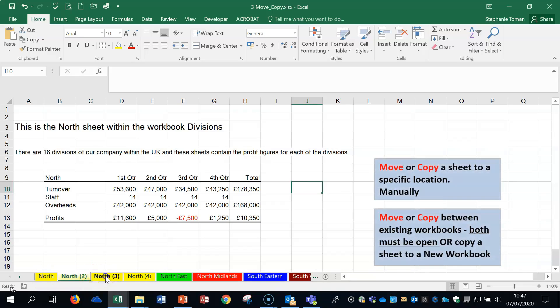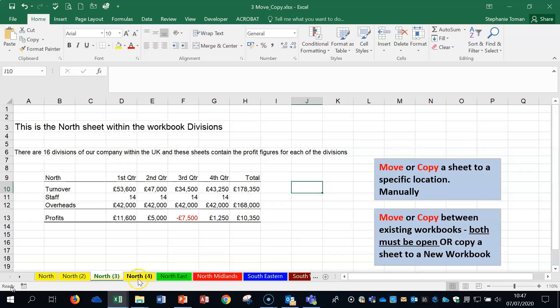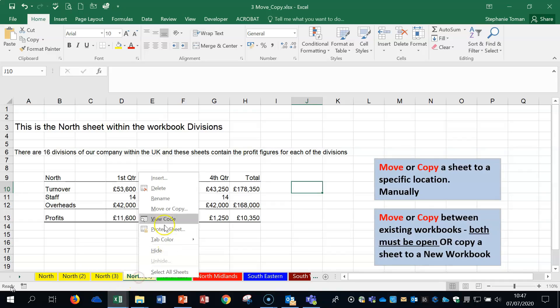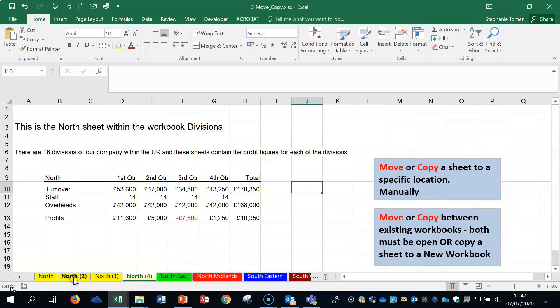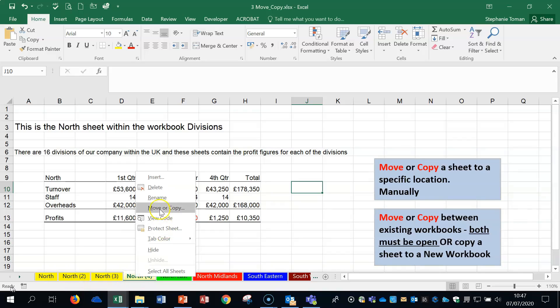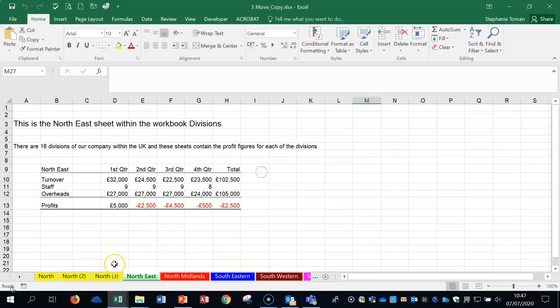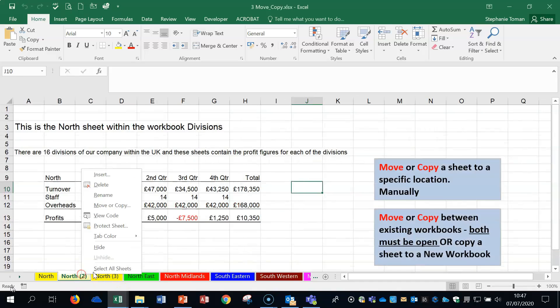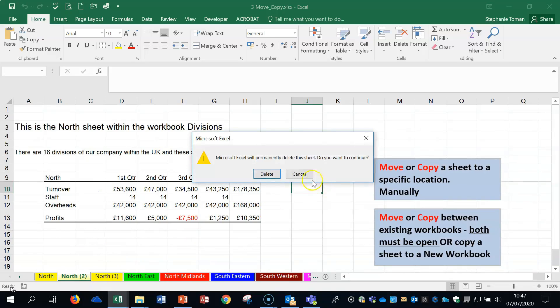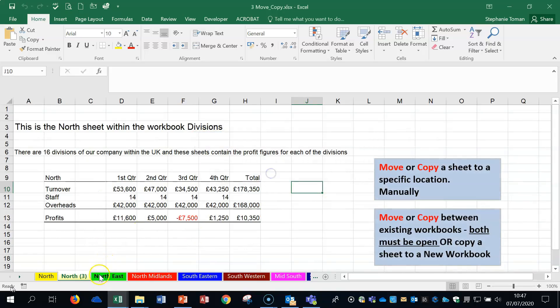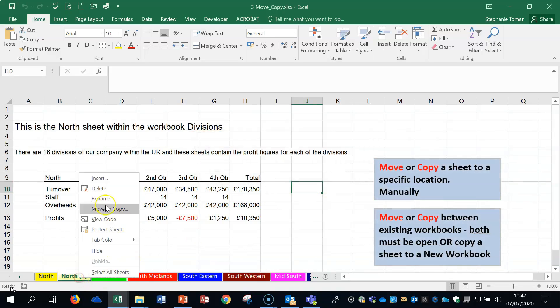You can just change the data in those areas, and then you could highlight multiple sheets and delete them using the Shift key, or delete them one by one. Doesn't really matter.